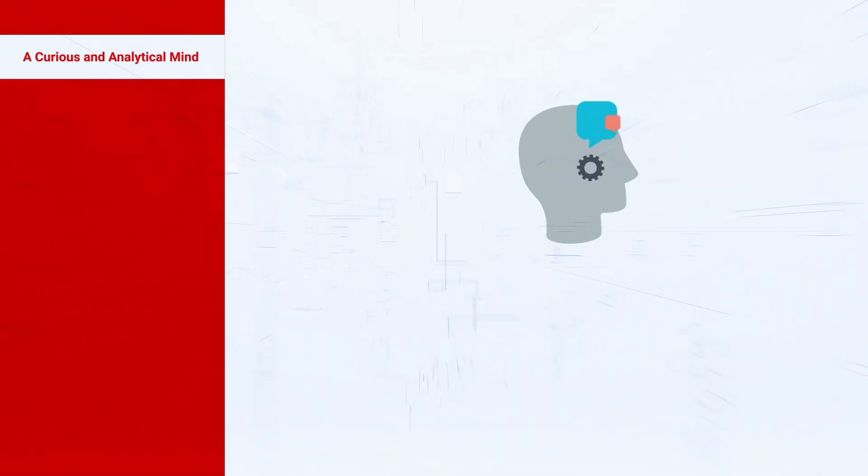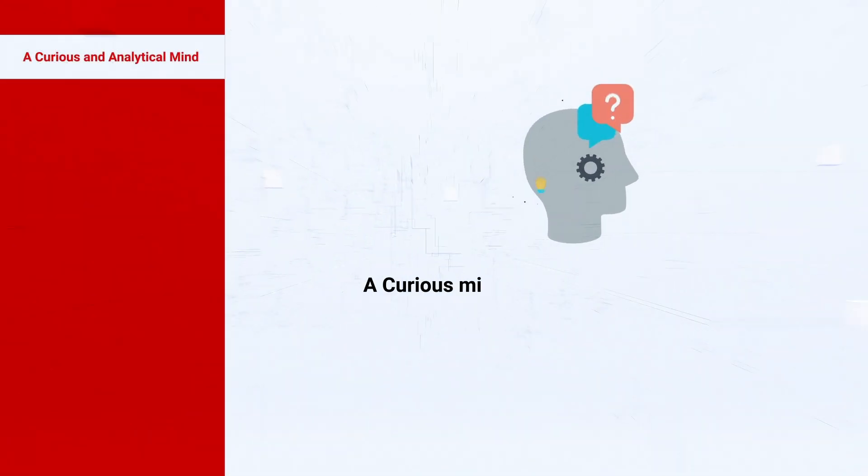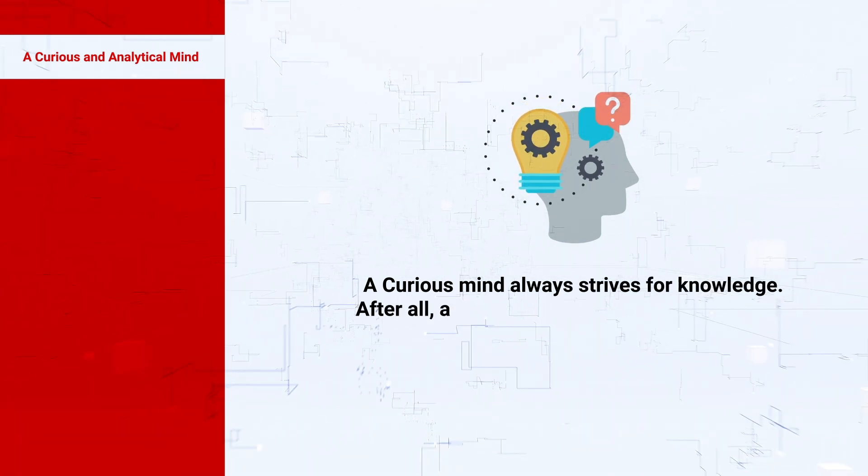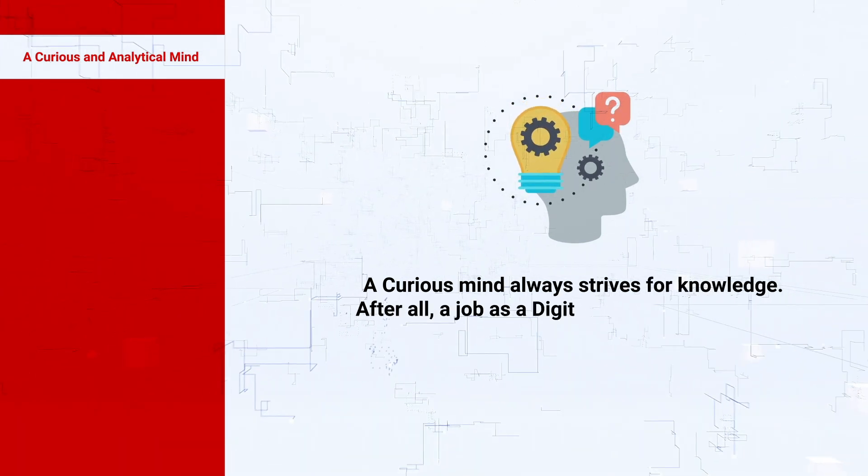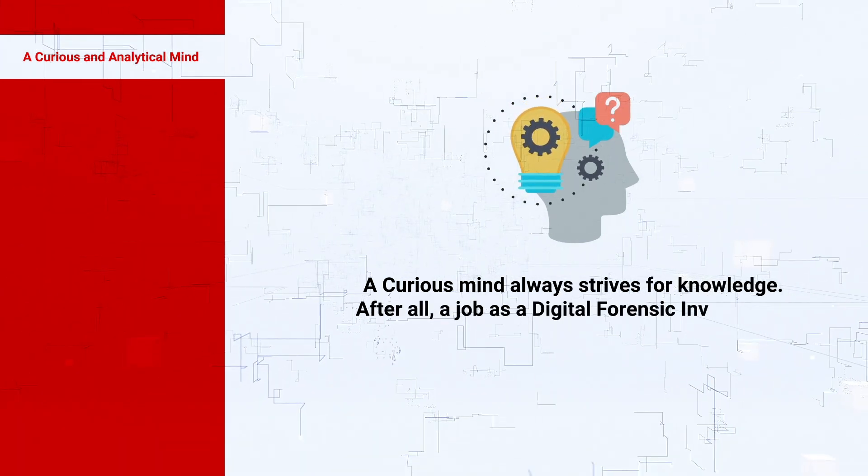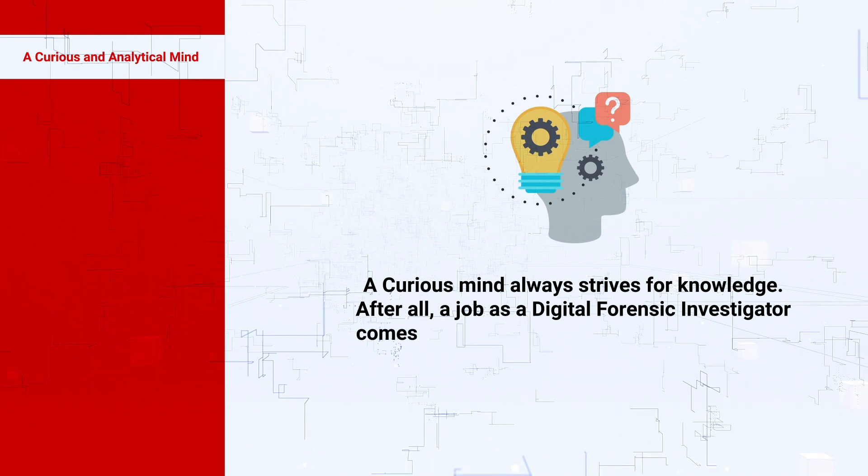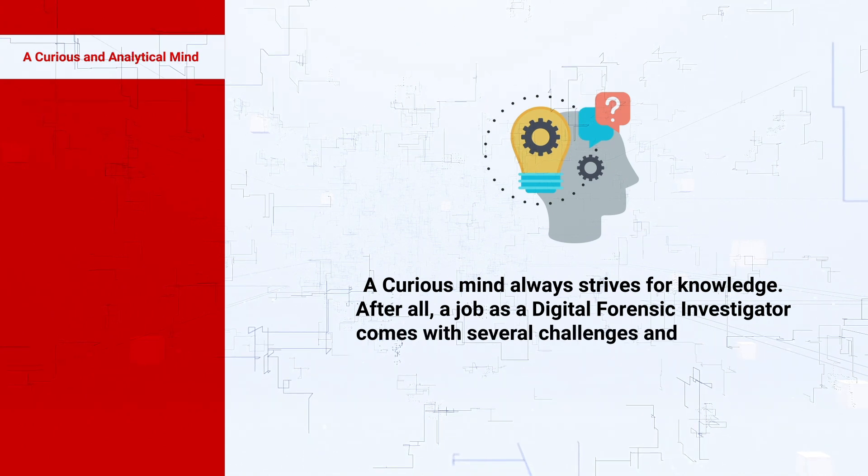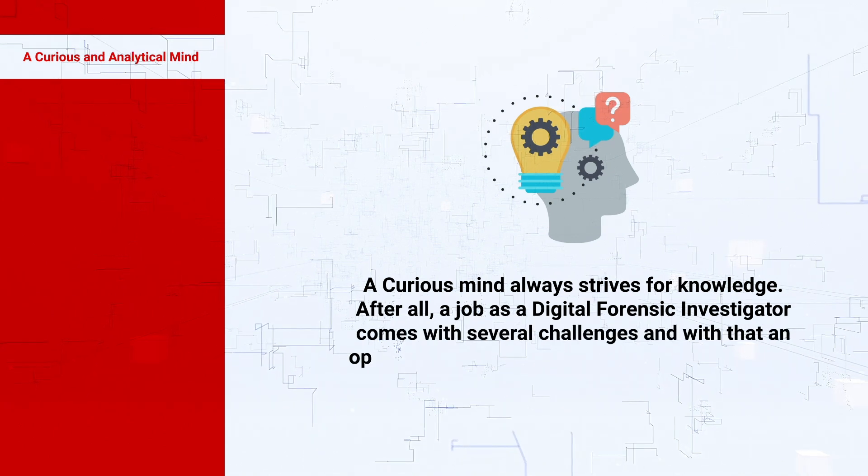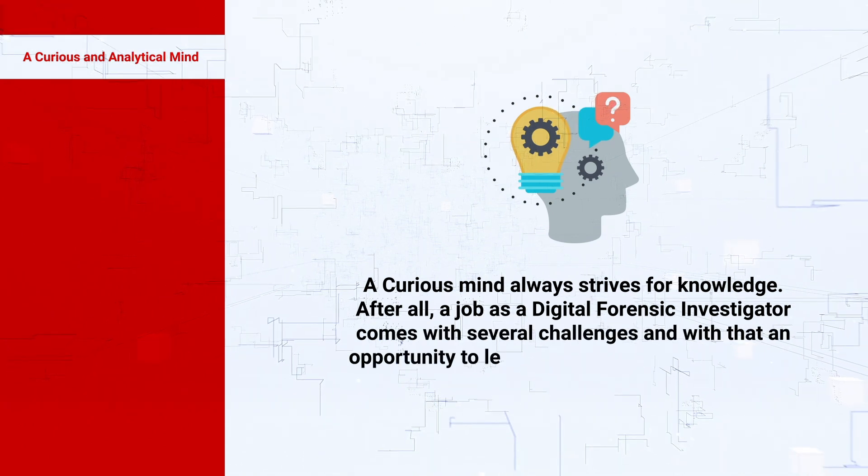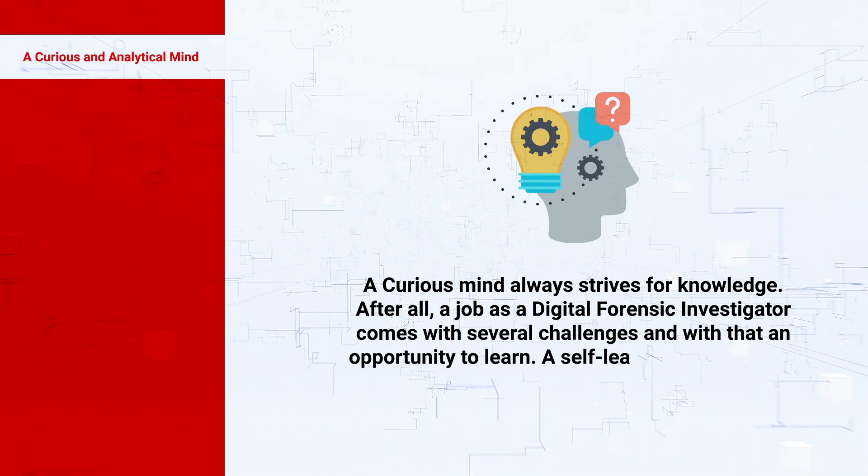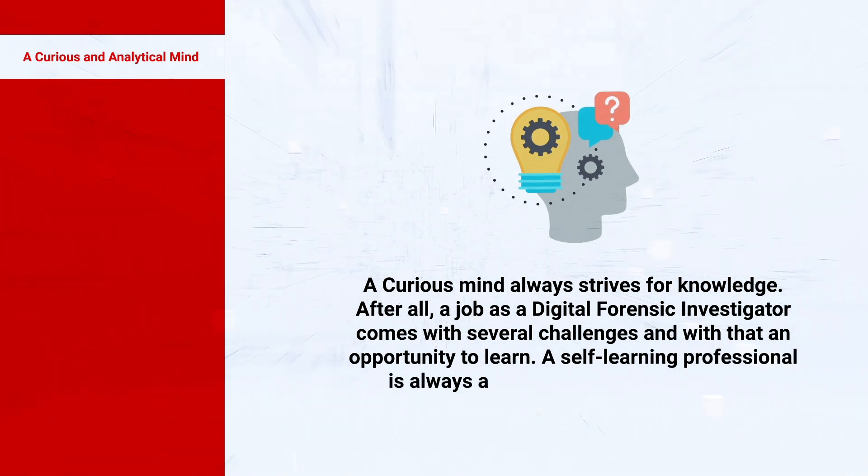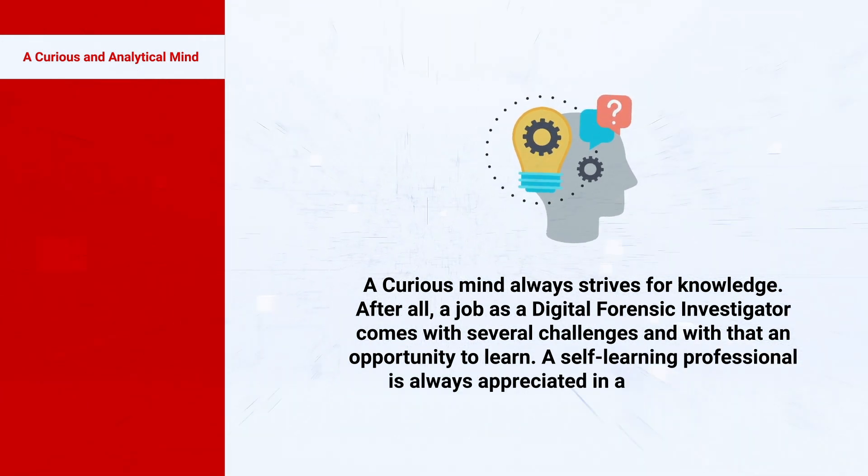A curious and analytical mind: a curious mind always strives for knowledge. After all, a job as a digital forensic investigator comes with several challenges and with that opportunity to learn. A self-learning professional is always appreciated in an organization.